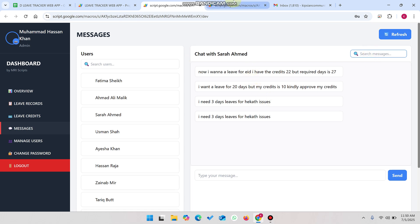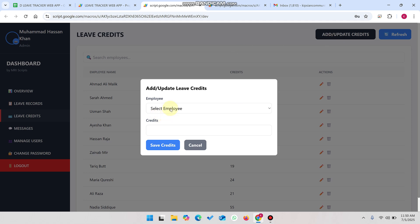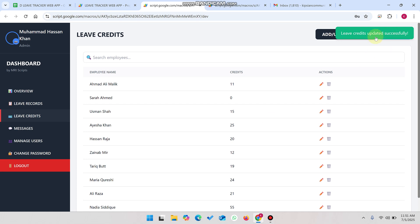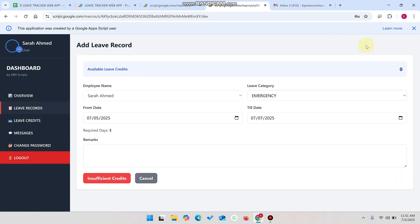If the admin decides to grant the leave, they go to leave credits. Sarah Ahmed's leave credits are currently zero. Click add or update credits, select the employee, add three credits, and click save credits. The leave credits are updated successfully — three credits are now added. When the user goes to leave records and clicks add leave record, they can see the three available leave credits and can submit a request using them.